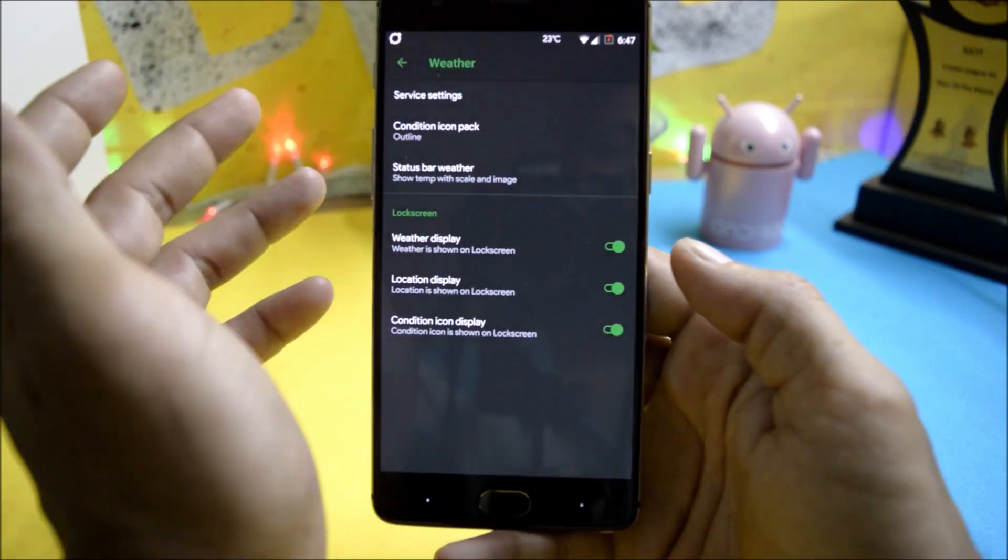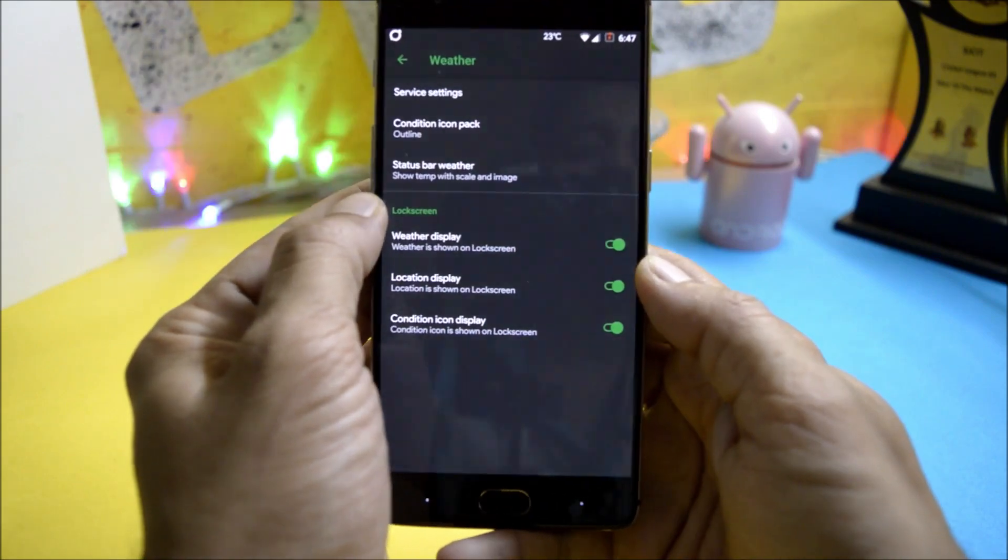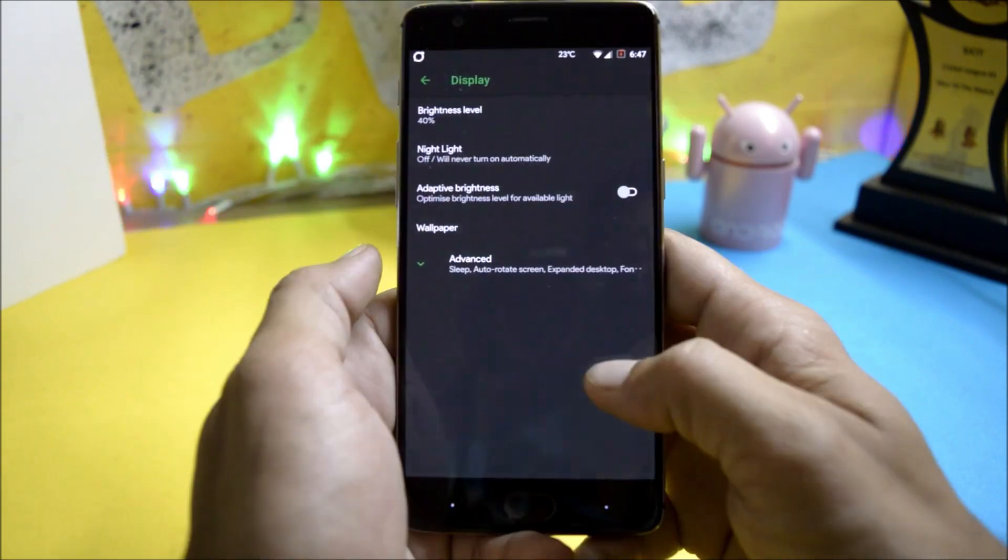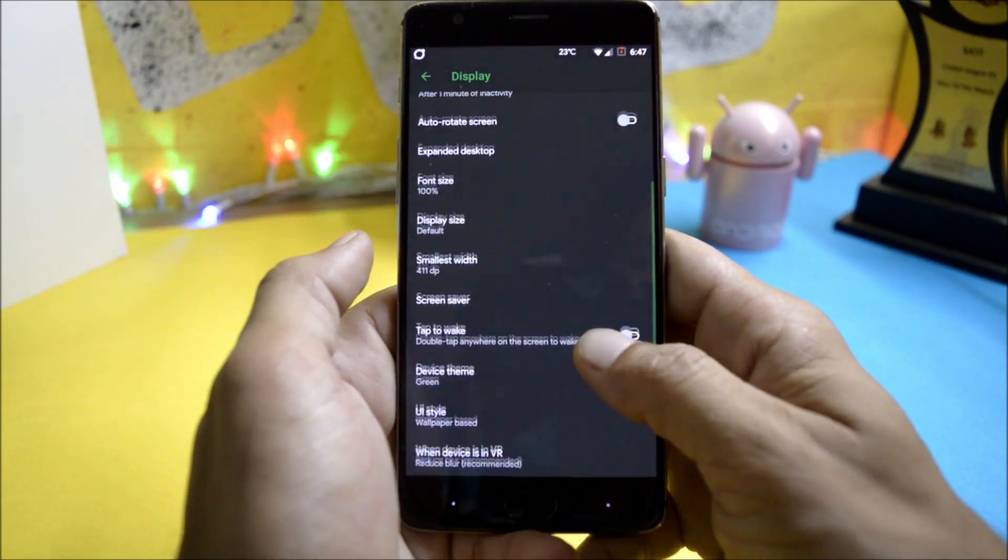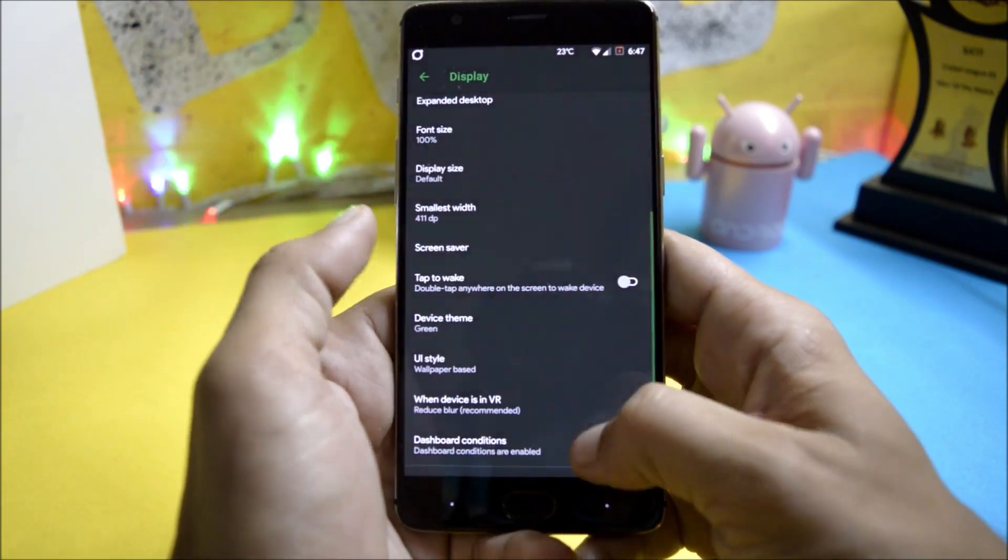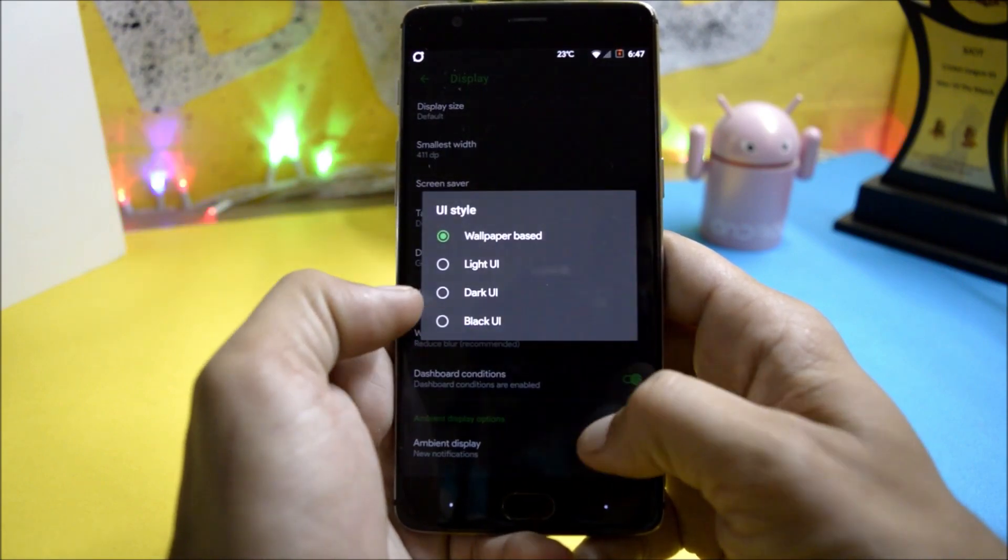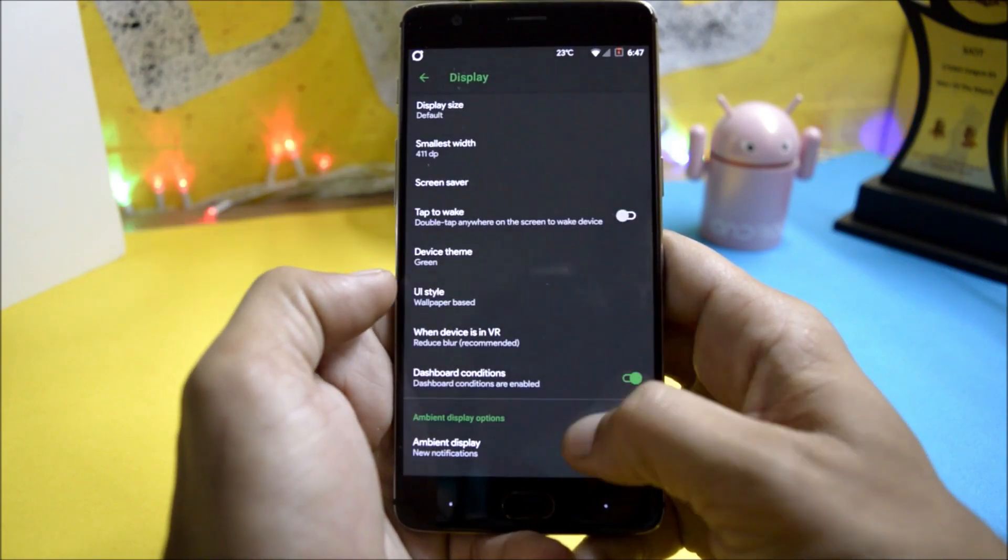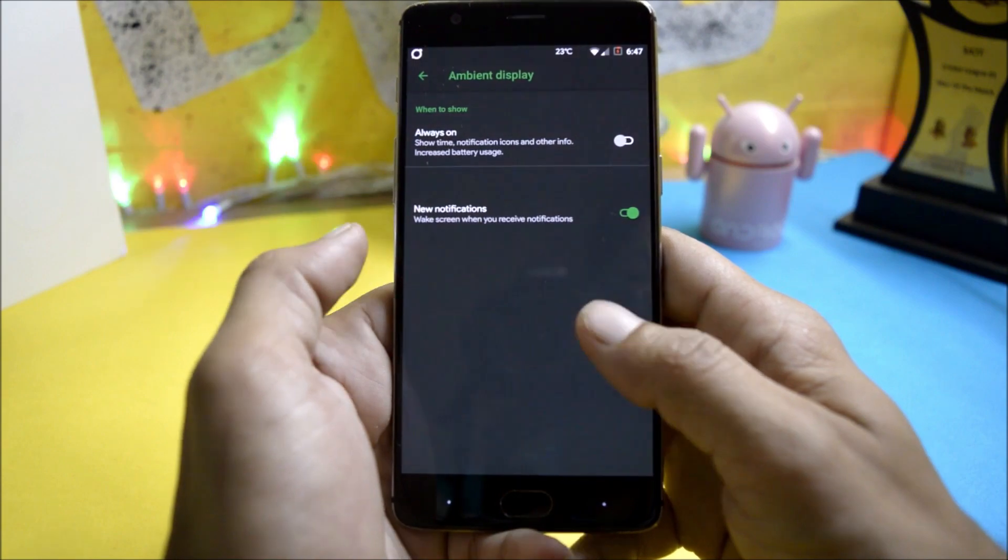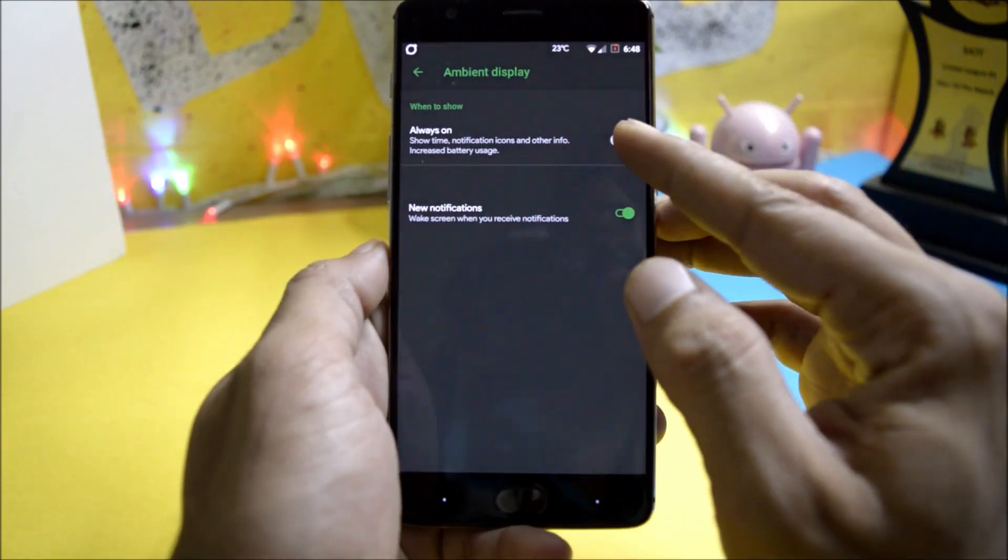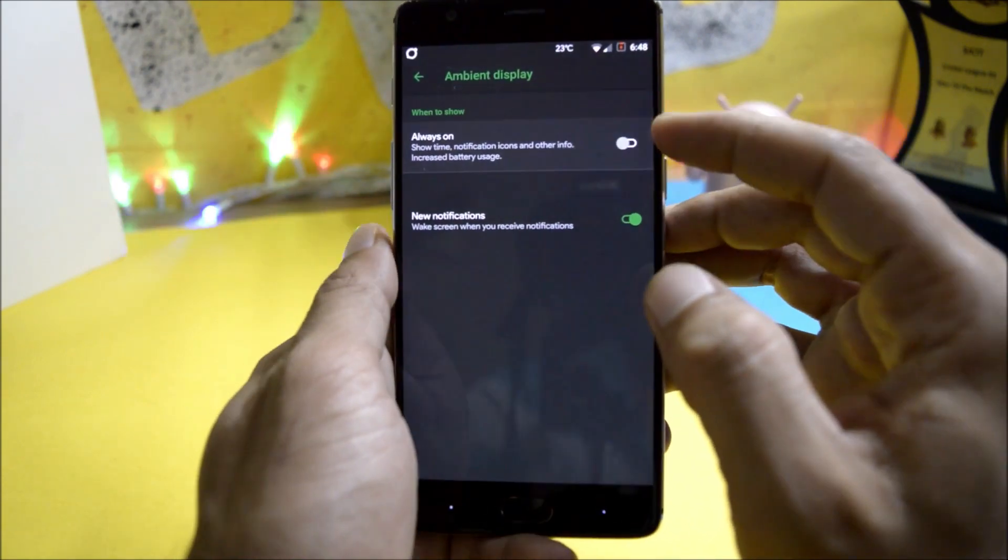Under display you have ambient display available, double tap to wake, UI style. You have four UI styles available here. After that ambient display in which you can also use always on display.